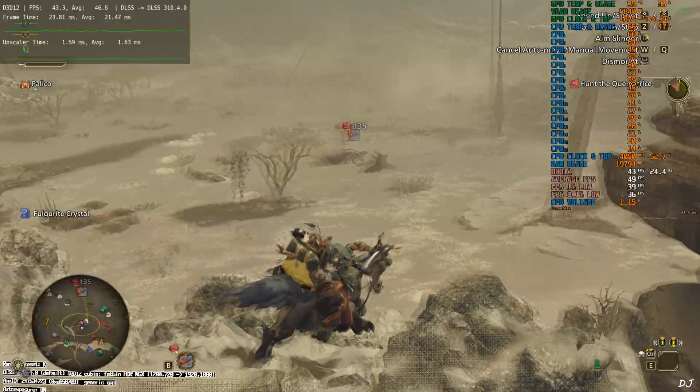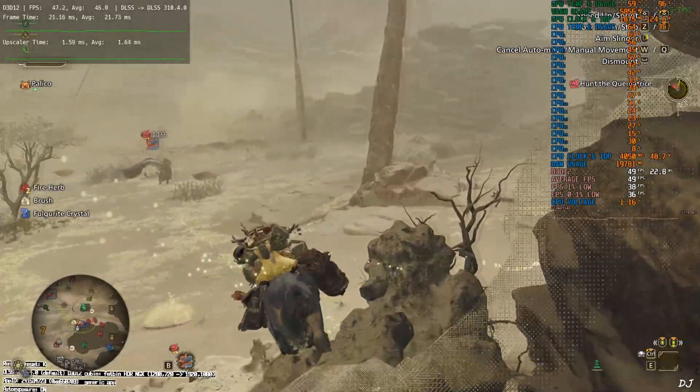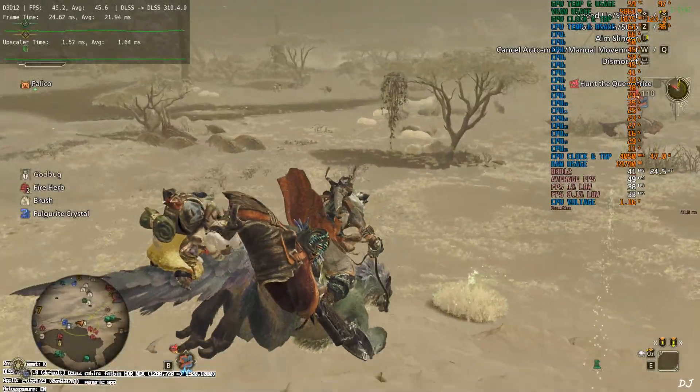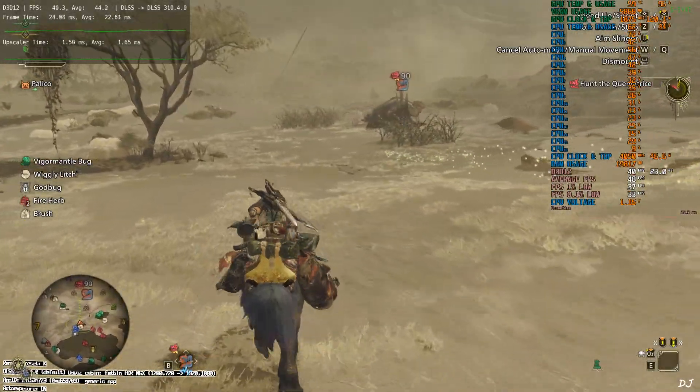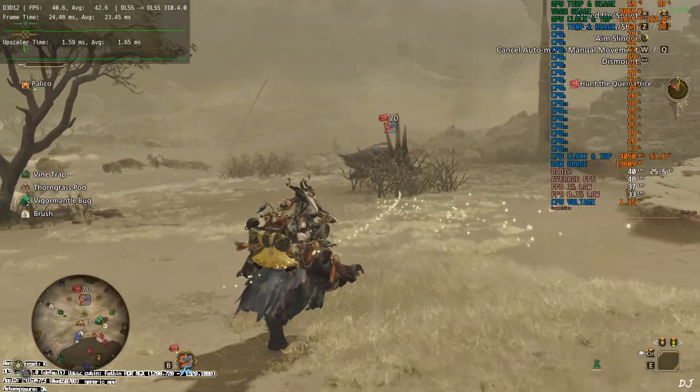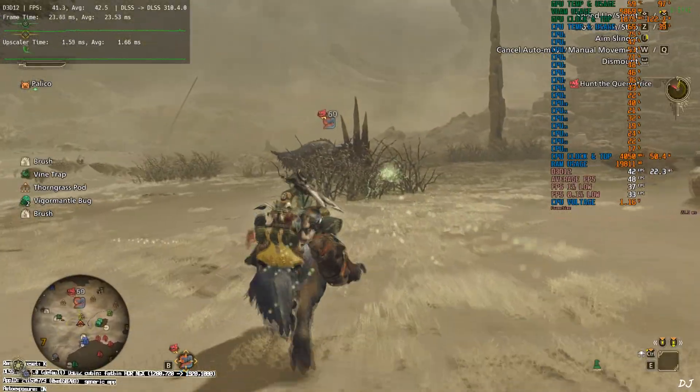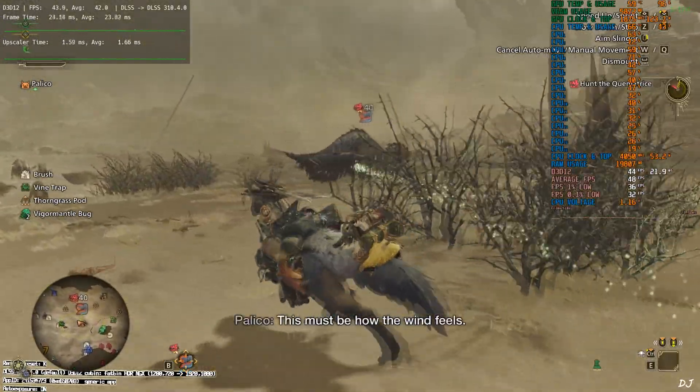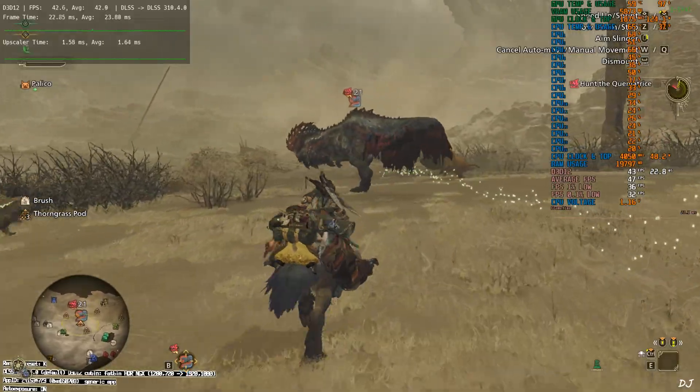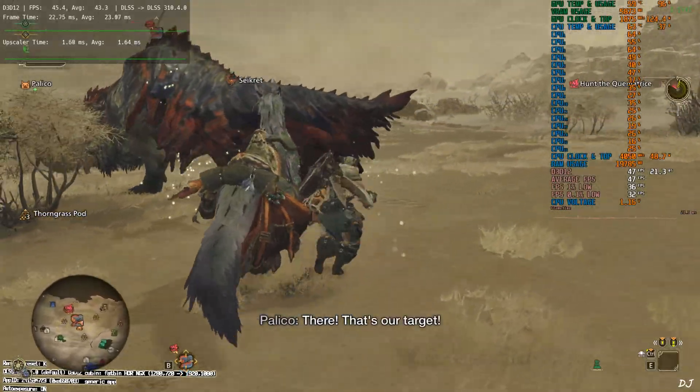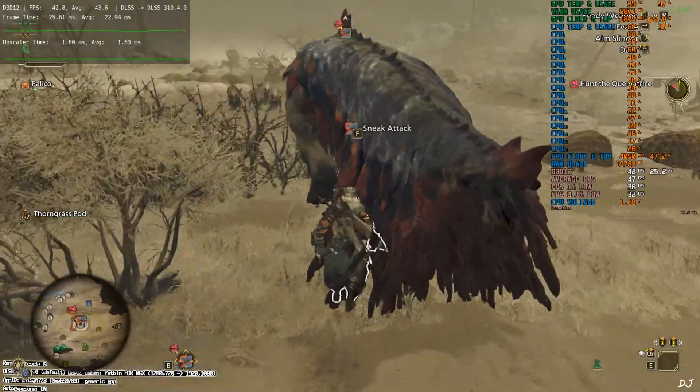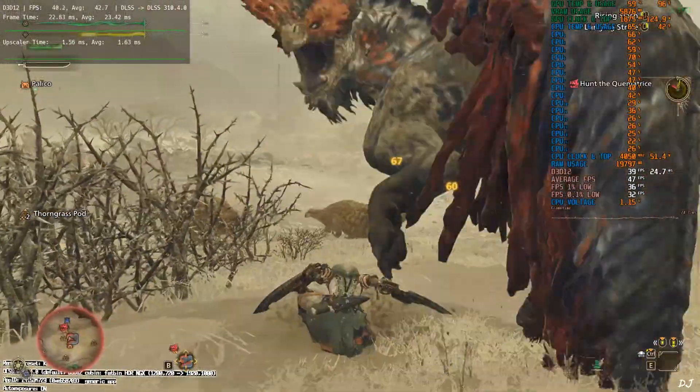Yeah in the open world FPS dropped to around 40. So many updates since the game's release. Still the performance is bad. Graphics look bad as well. Can't do much about it.